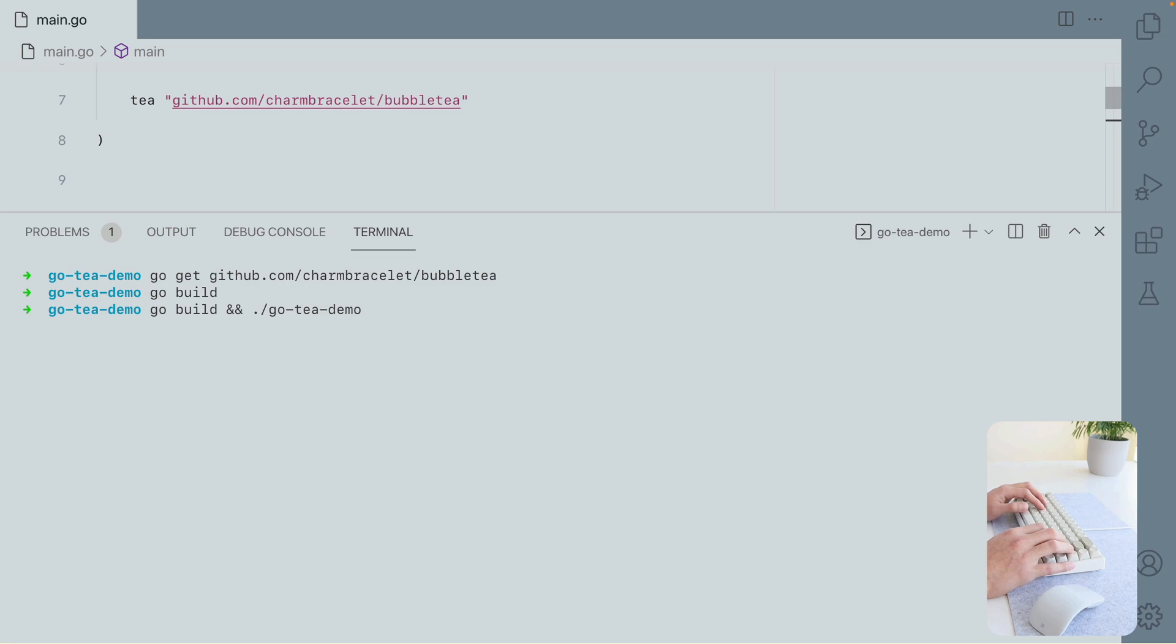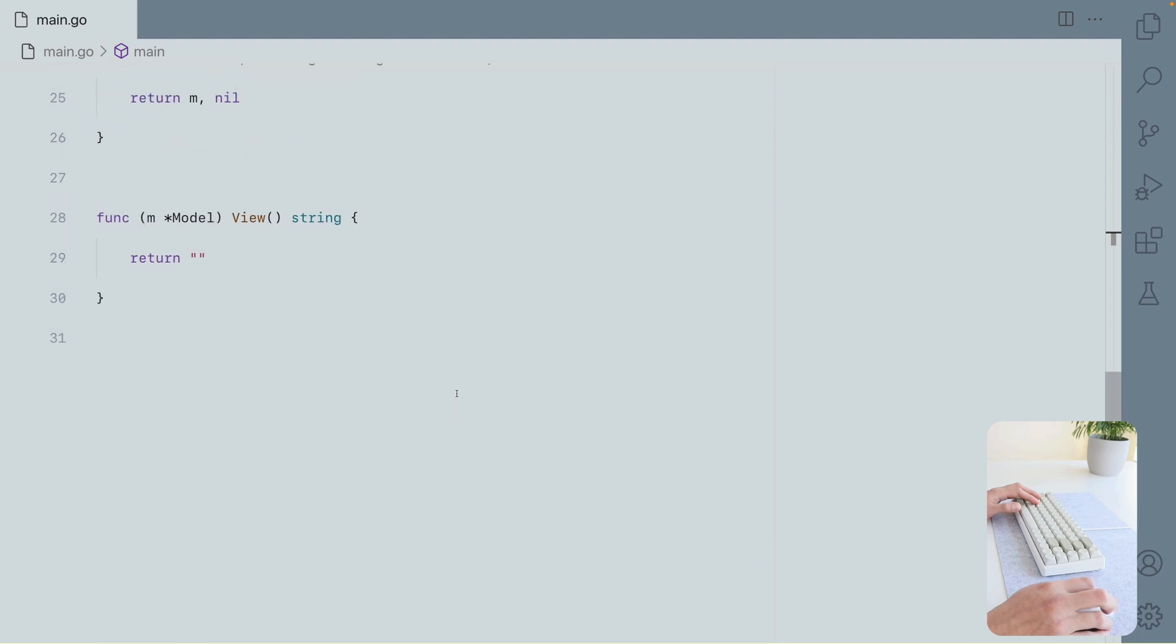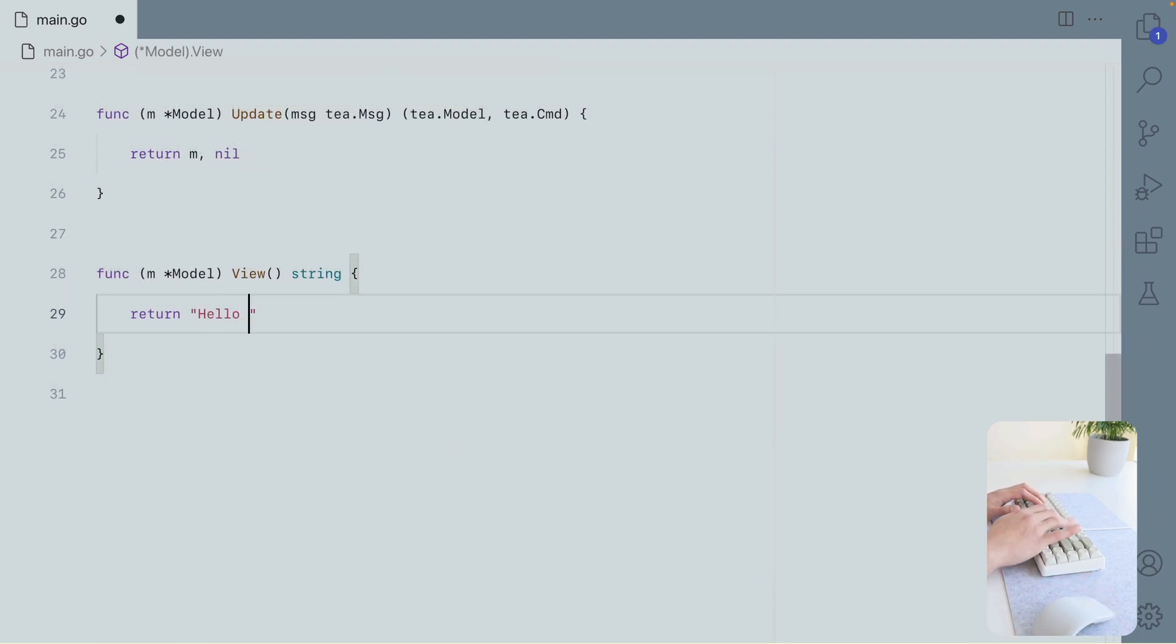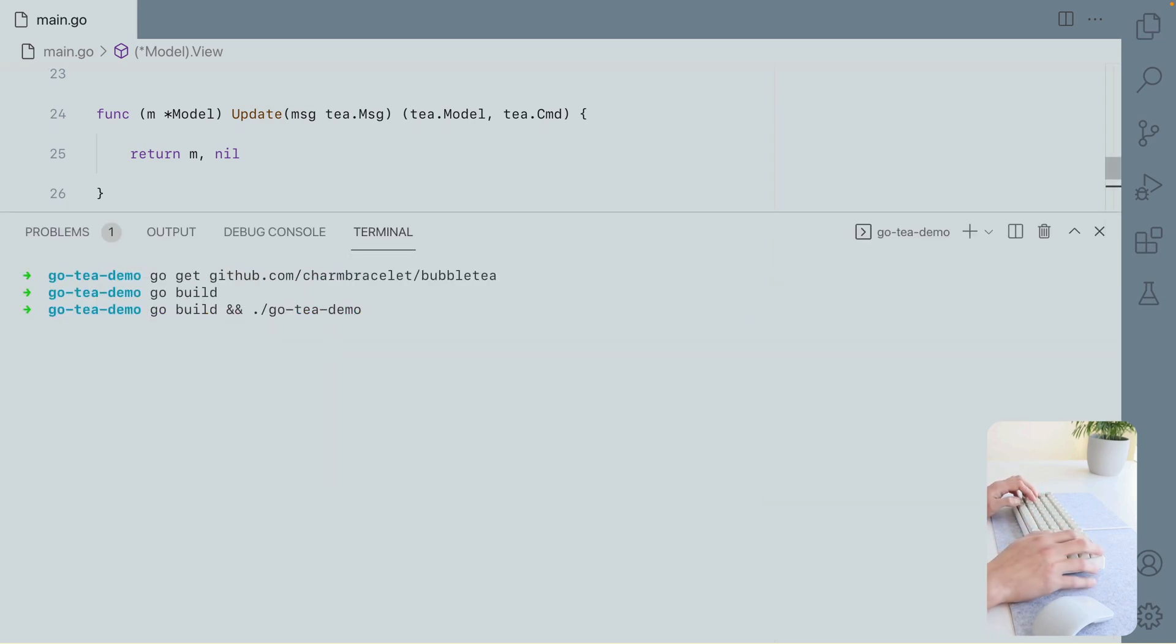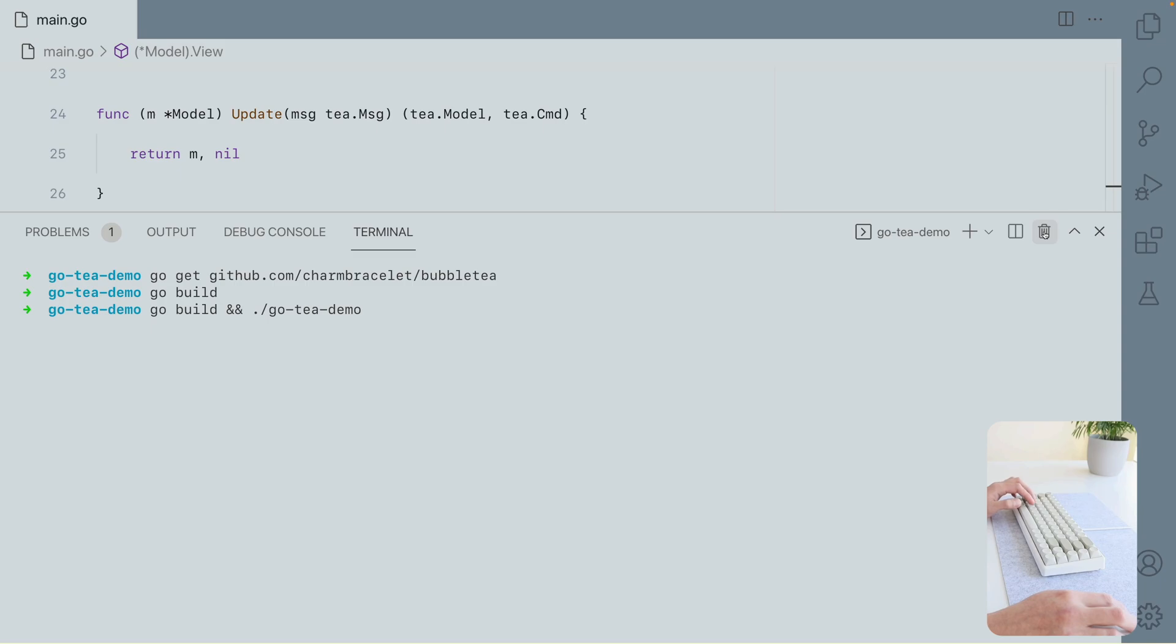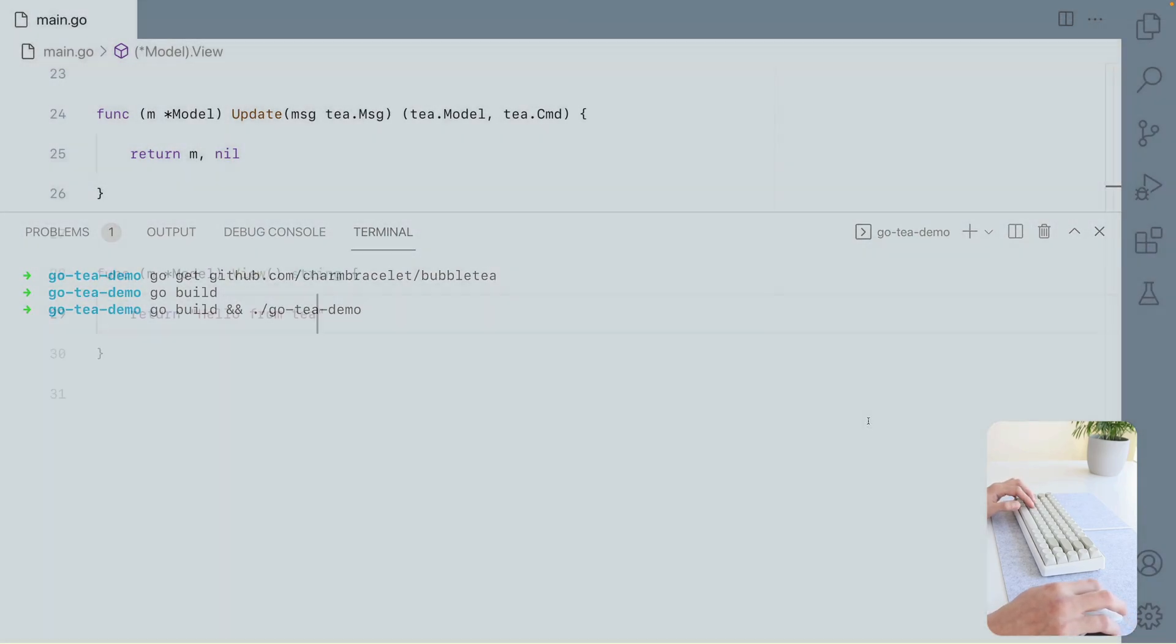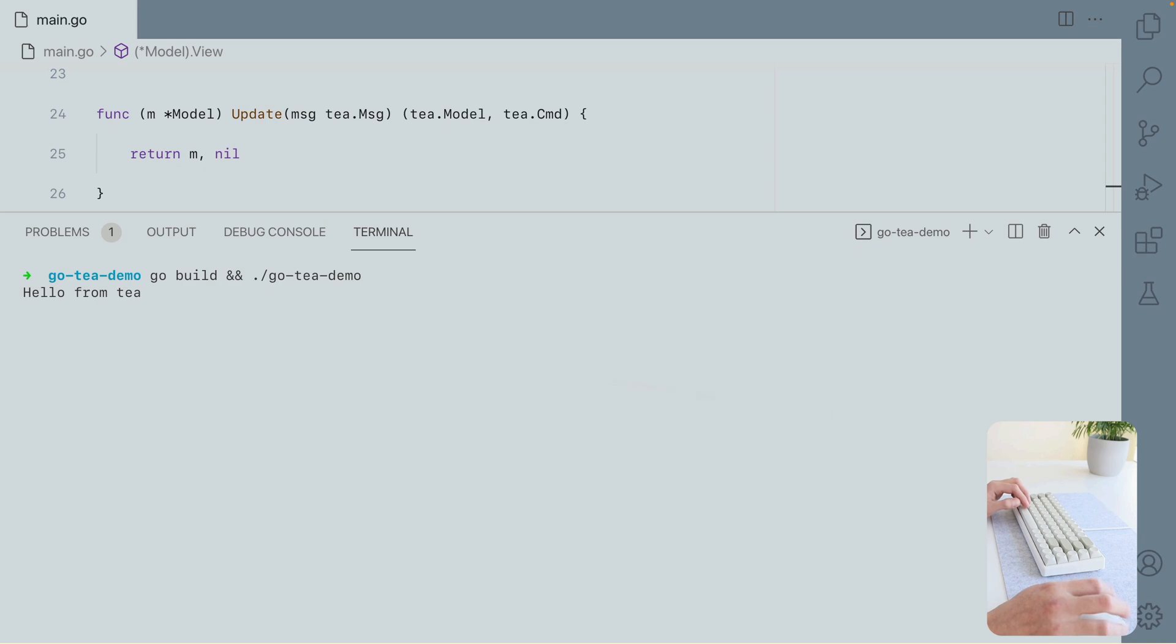And we get nothing. We cannot even exit it. I'm going to force it to exit. Terminate. All right, let's try again. And there we go, our message.